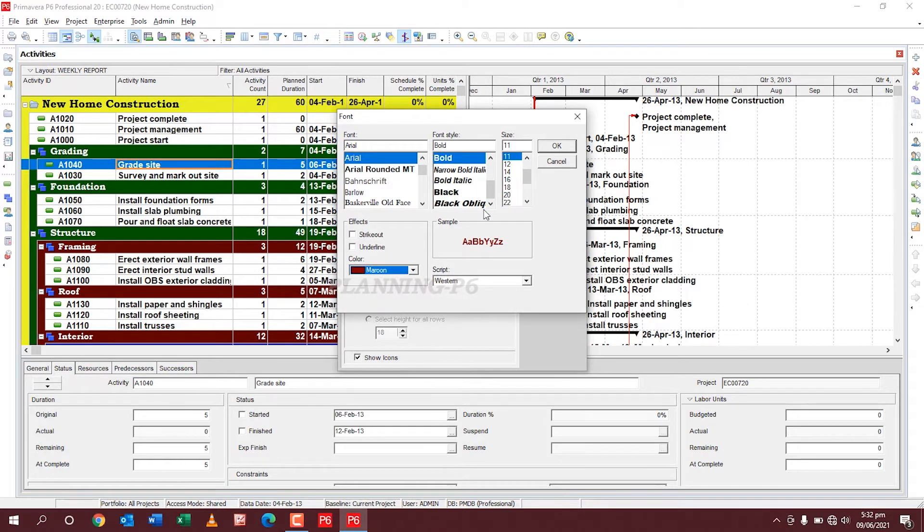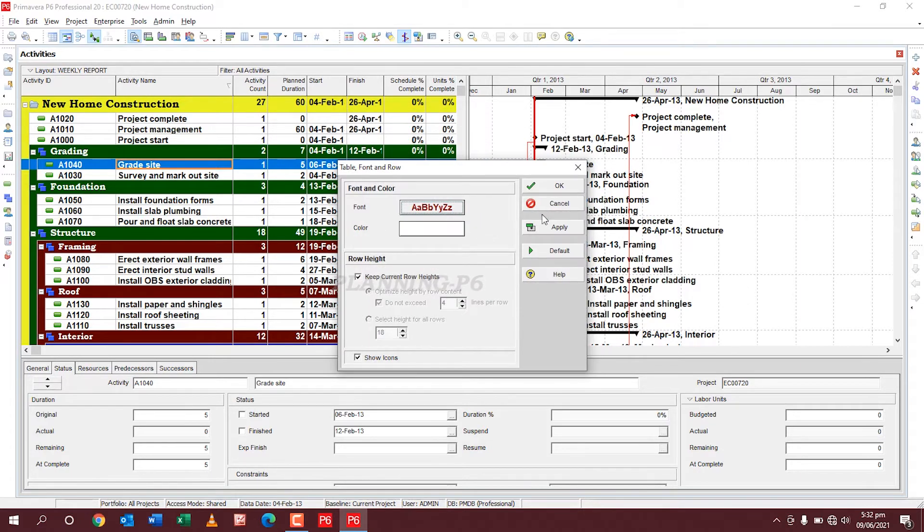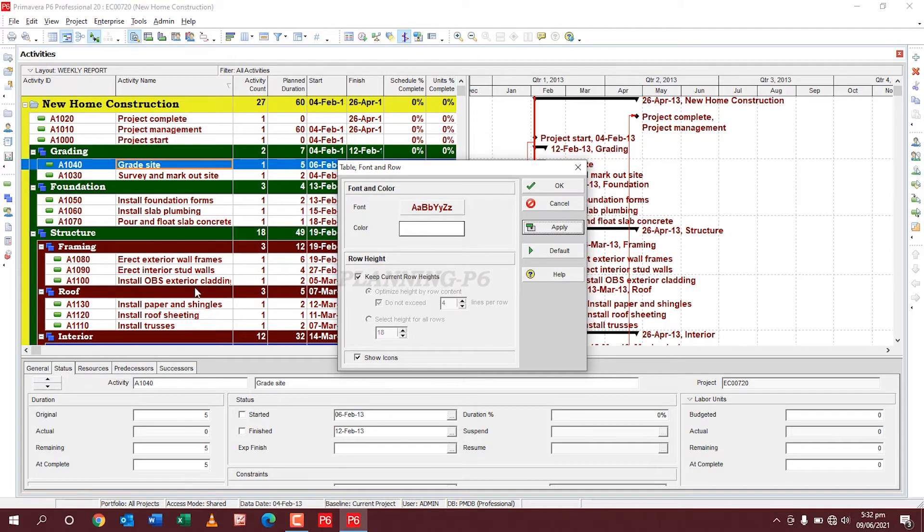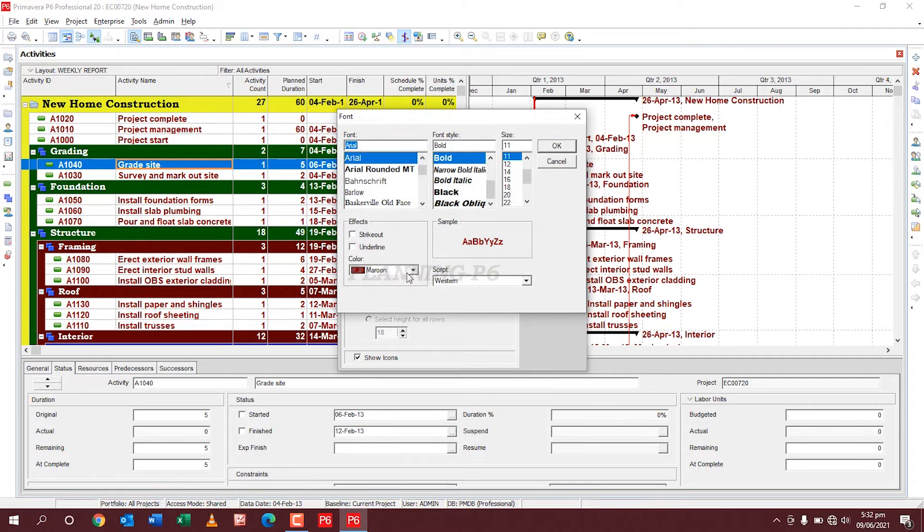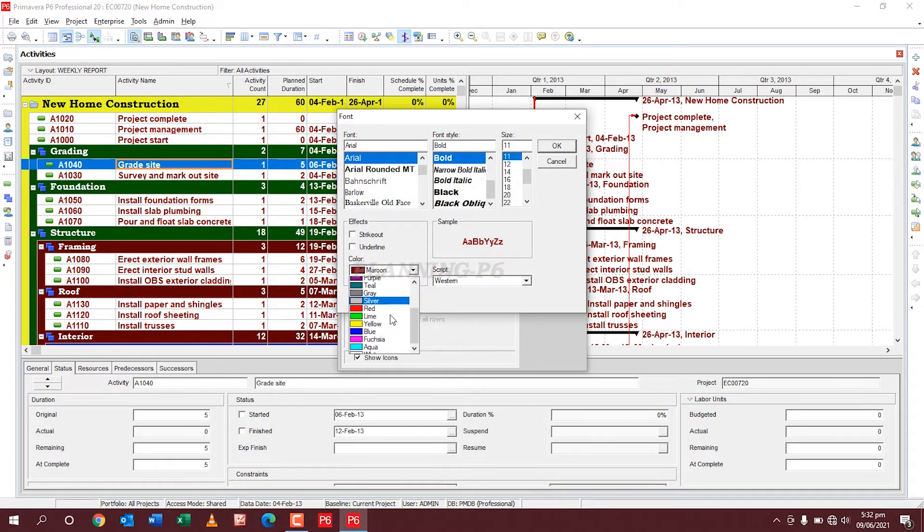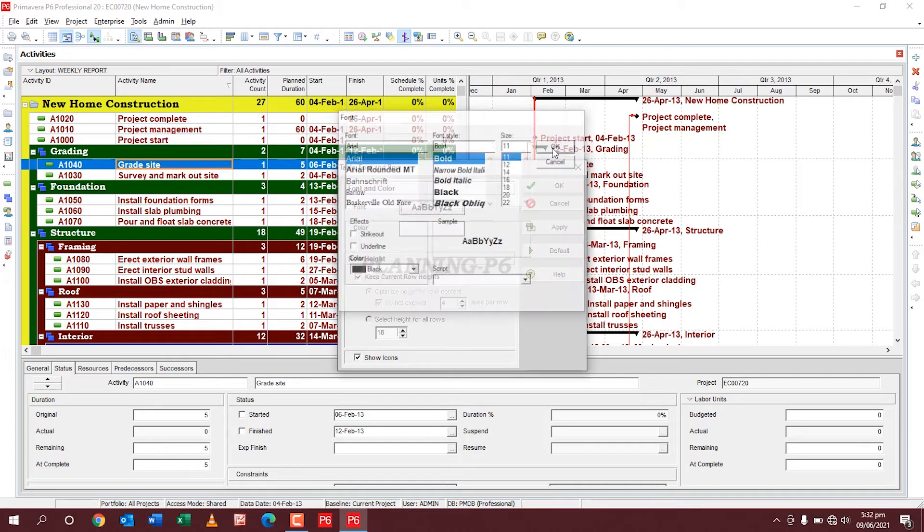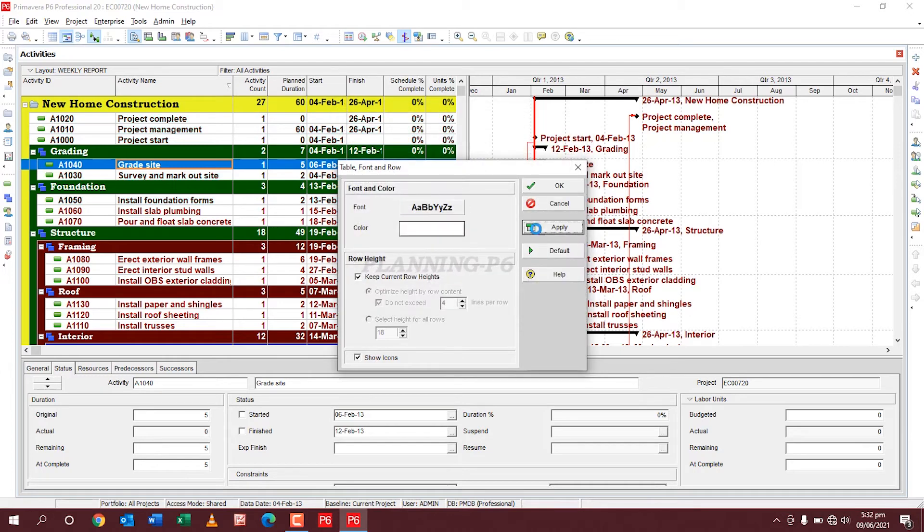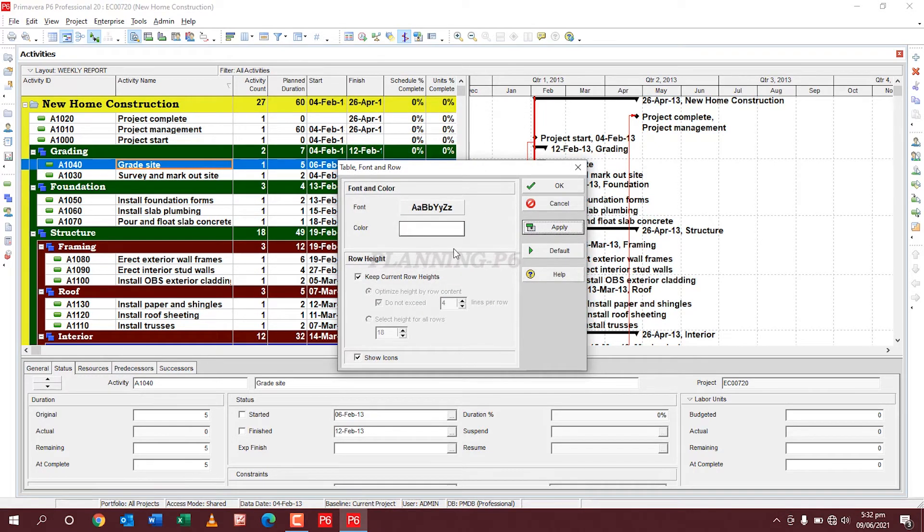maroon, okay, okay, apply. You can see here this writing color is changed and we as professionally we prefer to use black, okay, apply. This is the method how you can change your font and color.